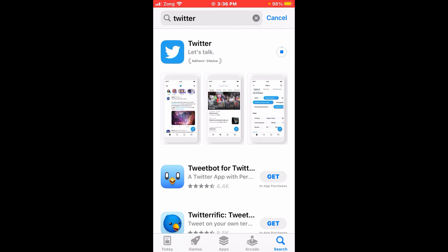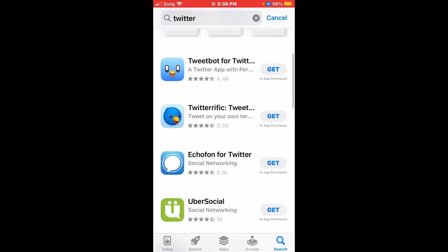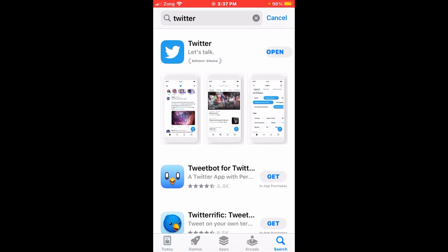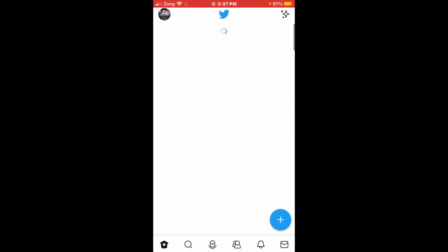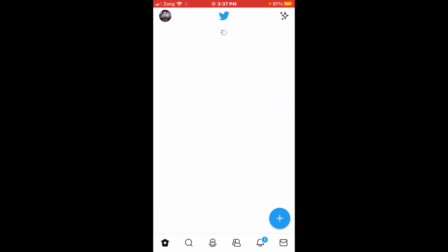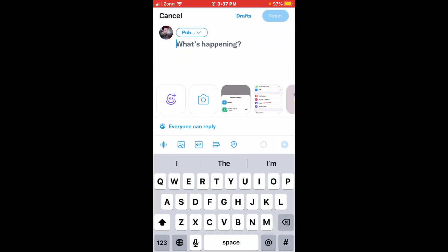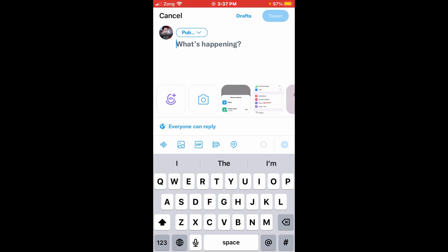Wait for the update. After updating your application, go back and tap on your Twitter account. Tap the plus sign. In the top left corner you can see the option 'Public' — just tap on it.